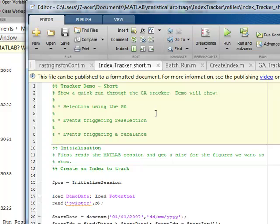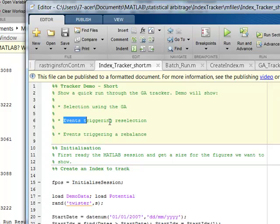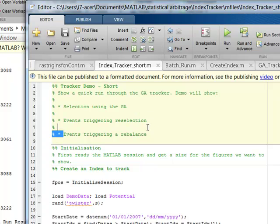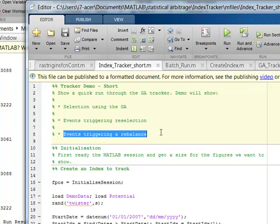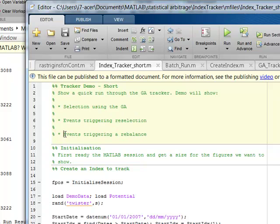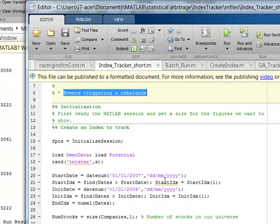Yeah, so what this basically does is it shows how to use a genetic algorithm, find events to trigger reselection, and events to re-trigger or rebalance. Now, this is the powerful thing of MATLAB with the object-oriented that's been in these versions for quite a while. But when you say events, these events that get triggered could be your market orders as well.